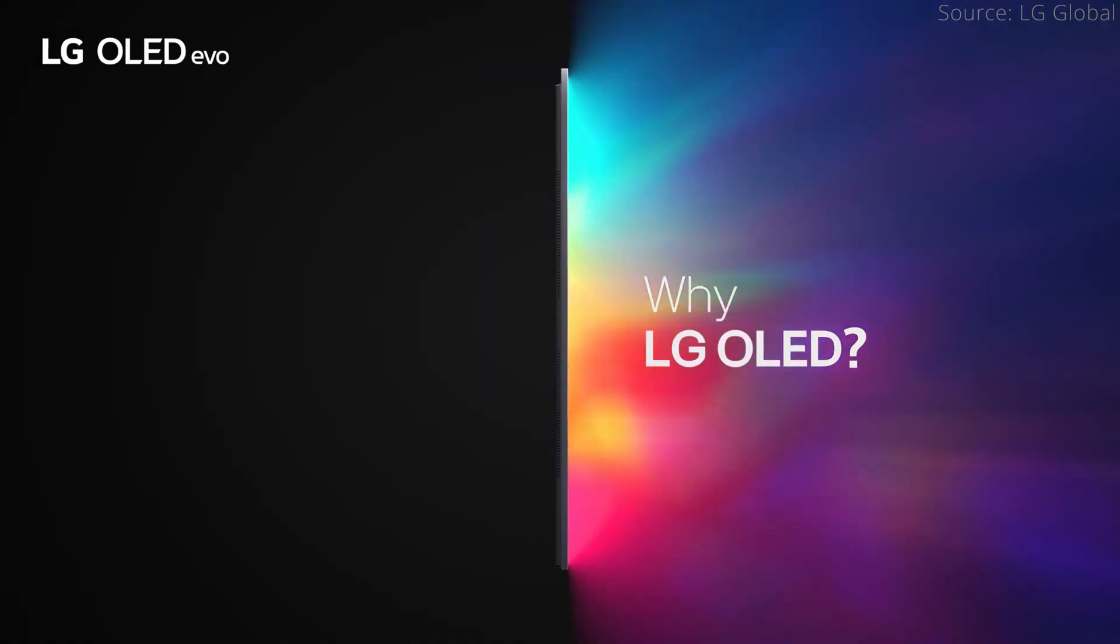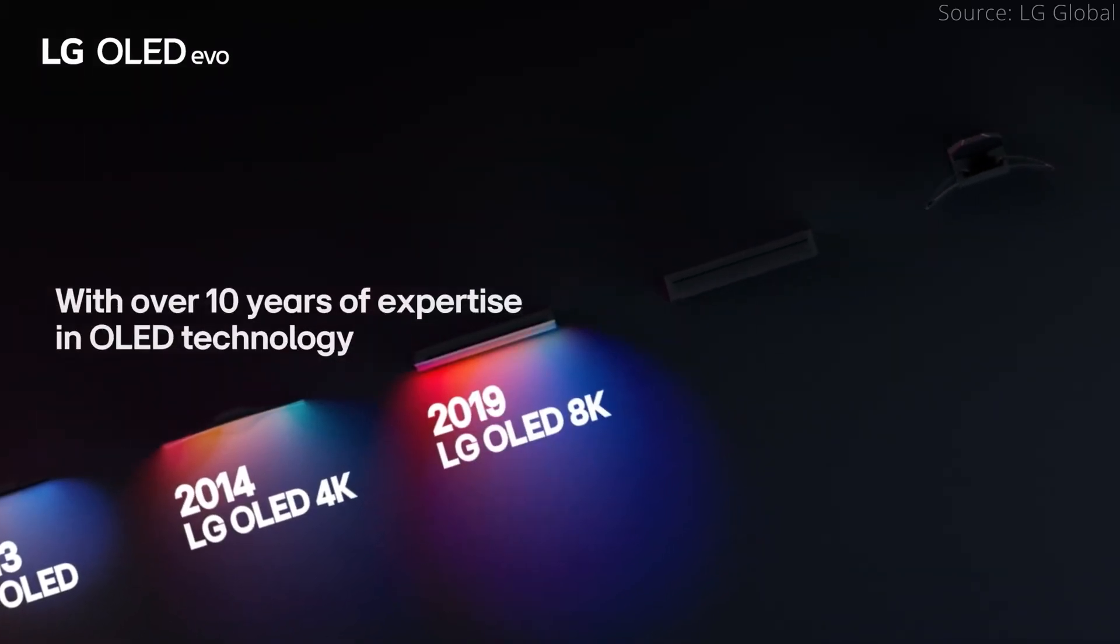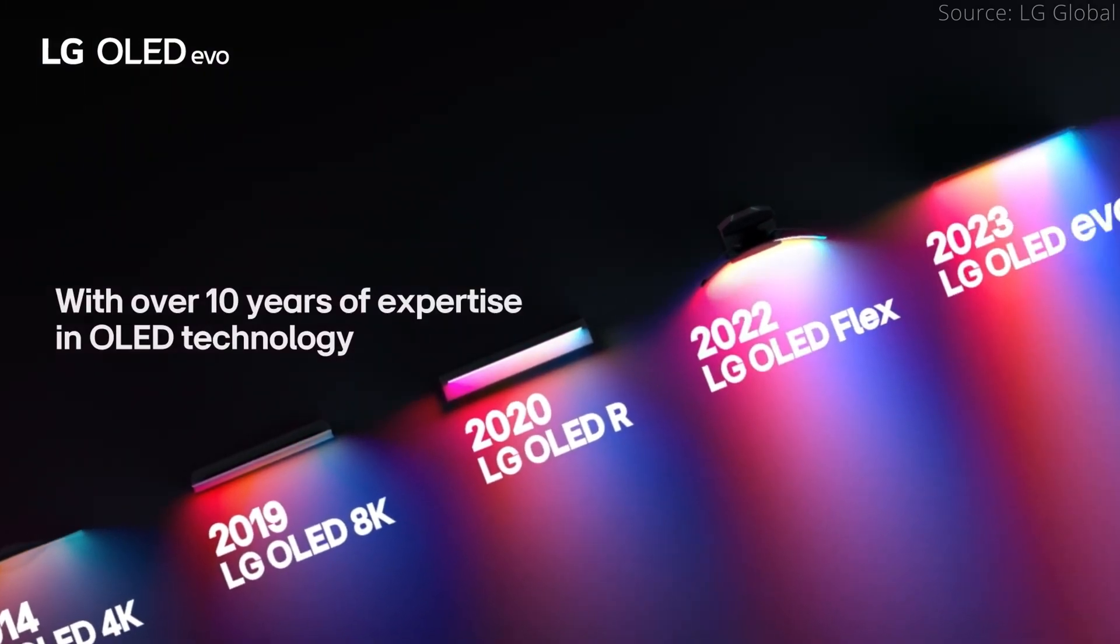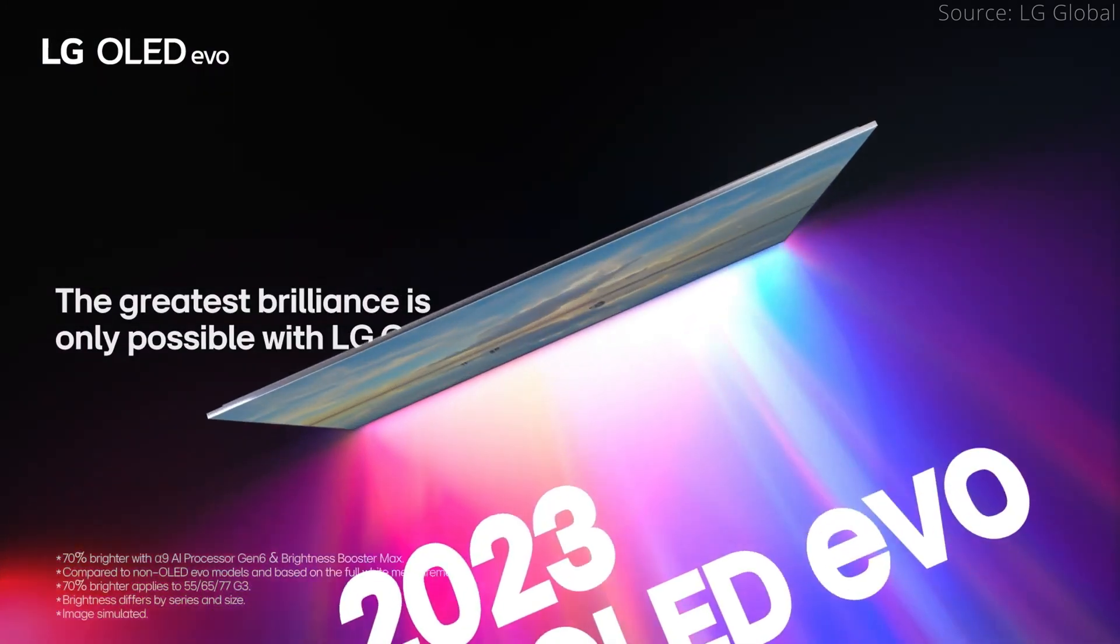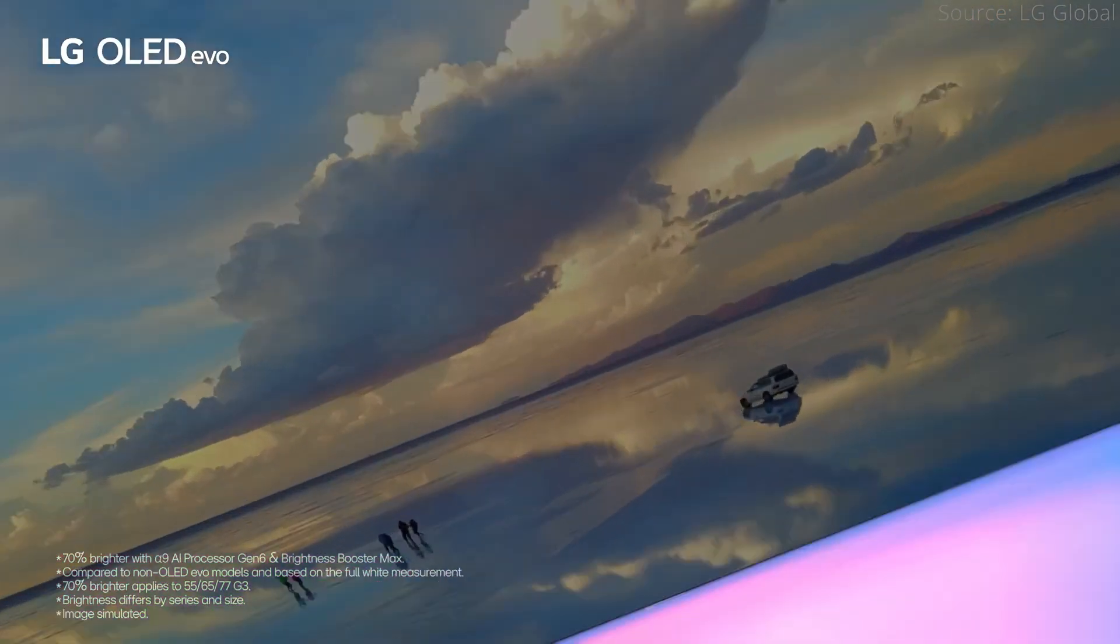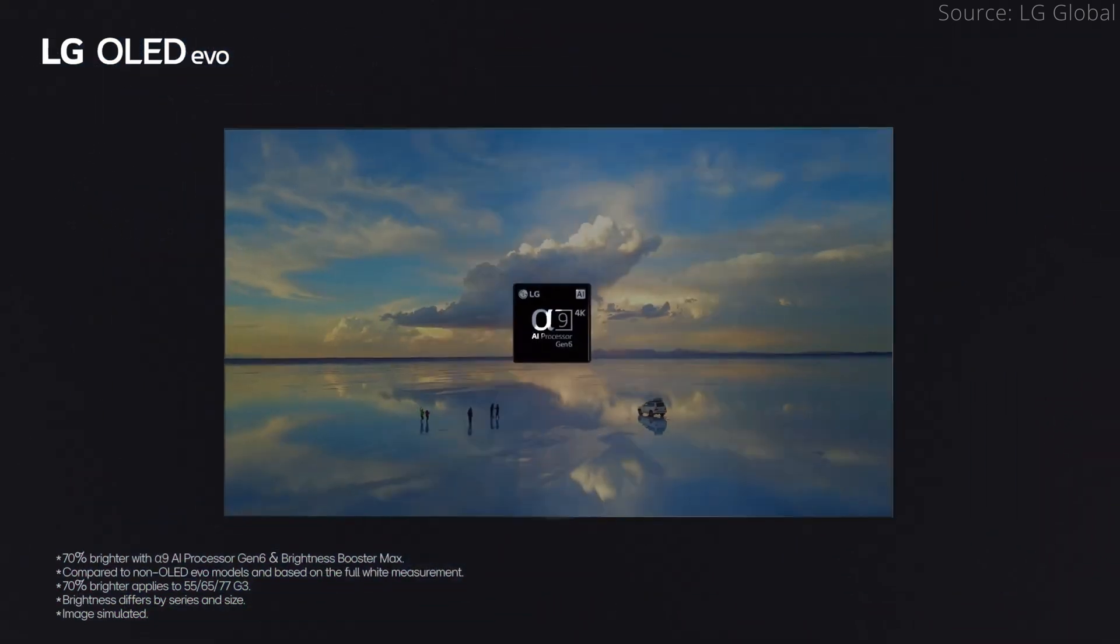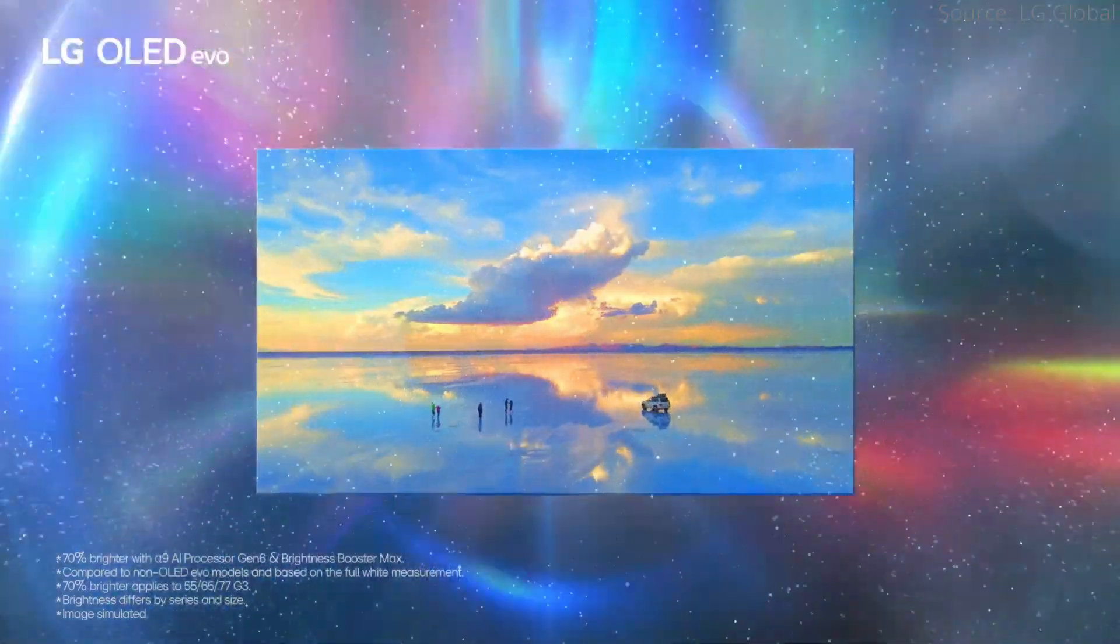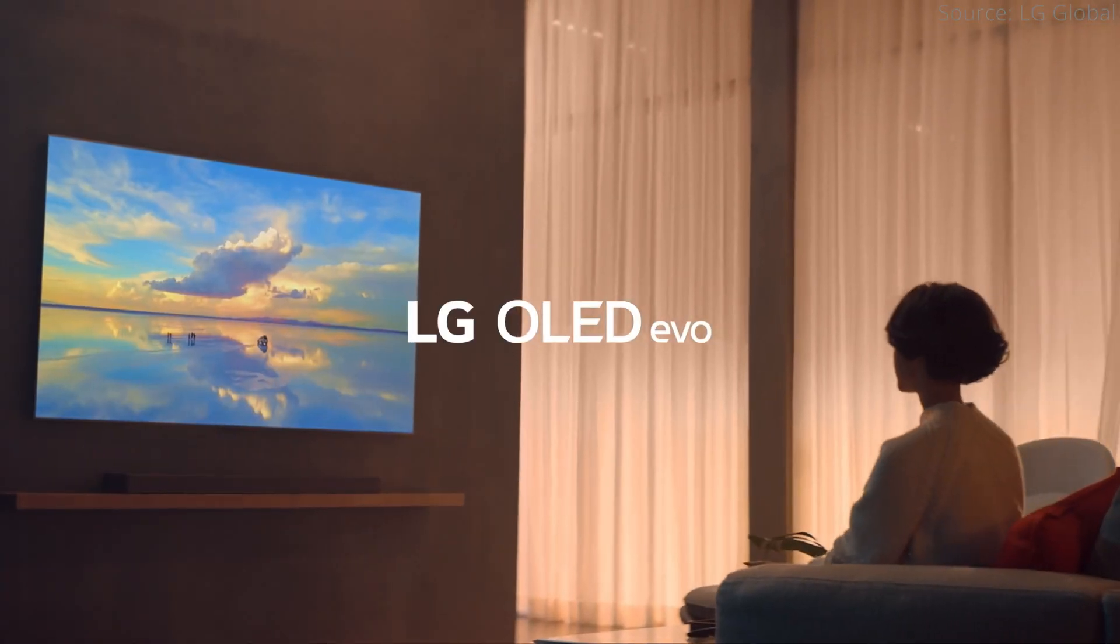I am curious if folks with other high refresh rate HDR capable monitors or TVs are seeing the same limitations I am with the LG C1. If you've tested it out on another display, please share your experience in the comments. Thanks for watching and have a great day!